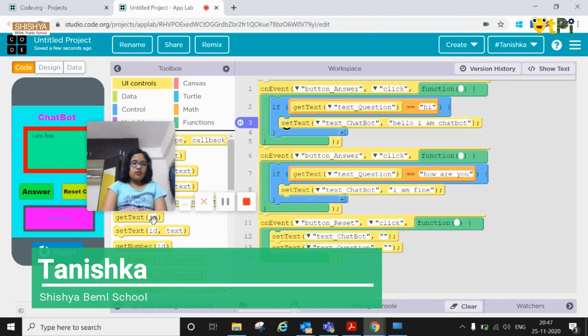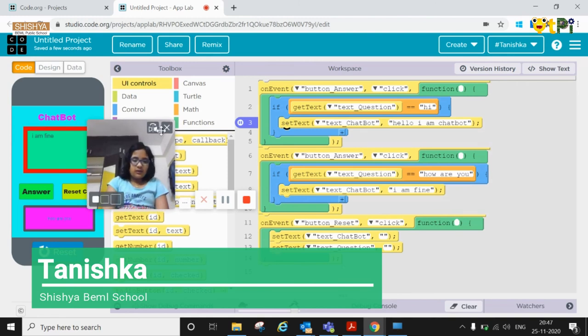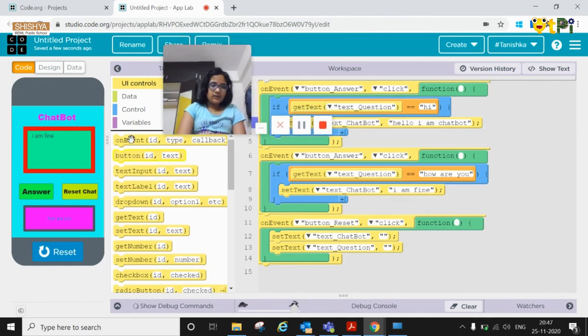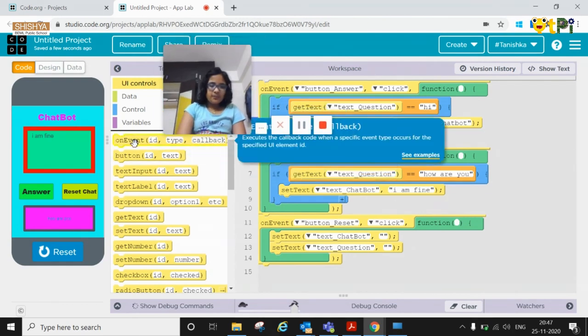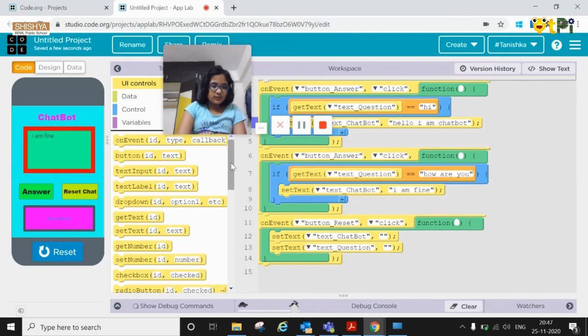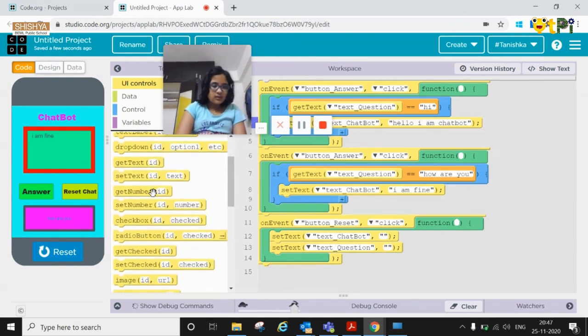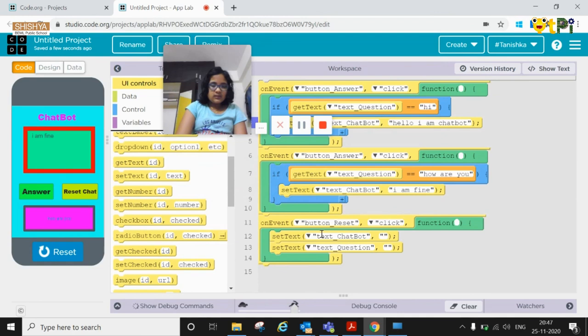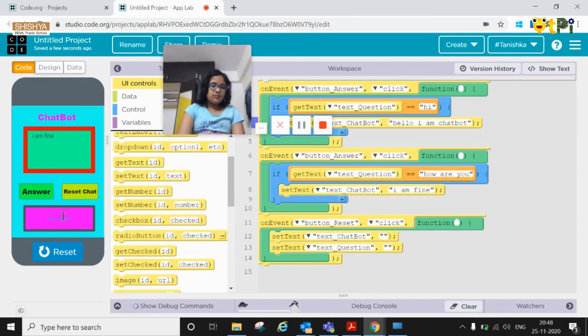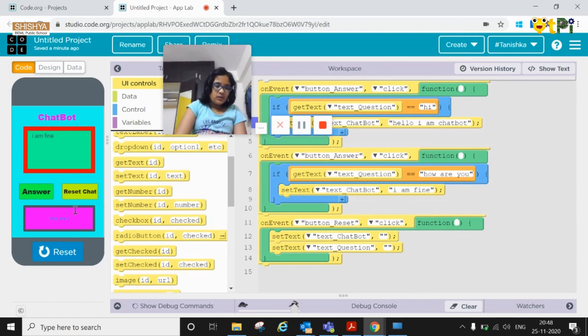And now for the button reset. Set on event button reset. And then set text. One is supposed to be text chat box and one is text question. And here you have text written already. You just need to click on backspace. So instead of clicking on backspace, what I can do is I can just click on reset chat and it makes reset.